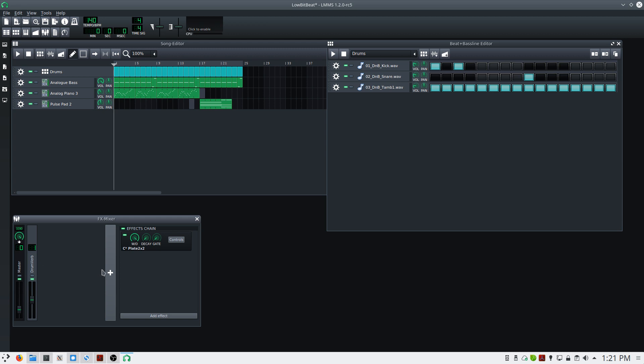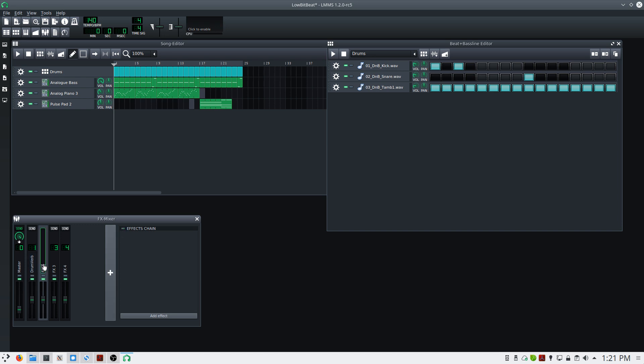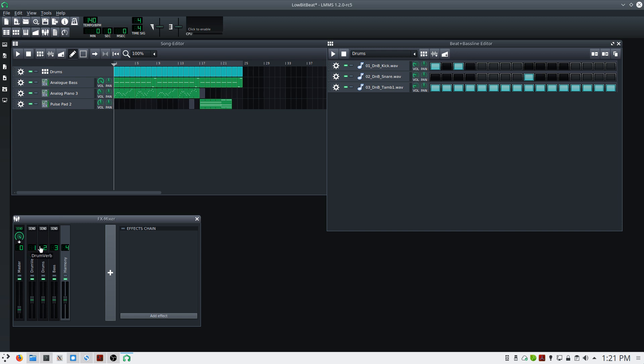To add a track, click the plus sign in the FX mixer. I'm going to create three new tracks. I'll call the first one drums, the second one bass, and I'll call this one harmony. There's a number on each of these mixer tracks.